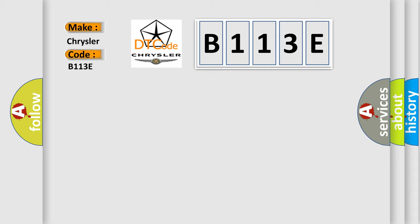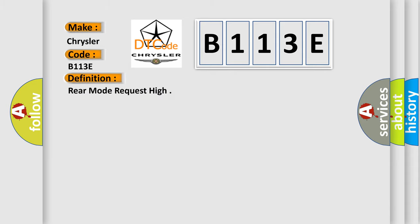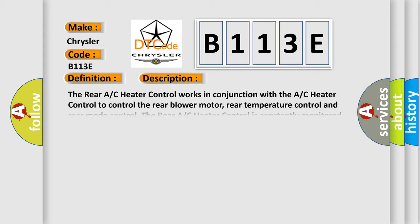The basic definition is rear mode request high. And now this is a short description of this DTC code. The rear AC heater control works in conjunction with the AC heater control to control the rear blower motor, rear temperature control, and rear mode control. The rear AC heater control is constantly monitored by the AC heater control for proper operation. If the monitored signal circuits are out of a calibrated range, a DTC will set.